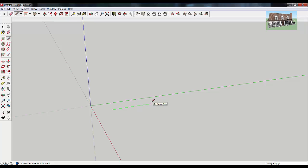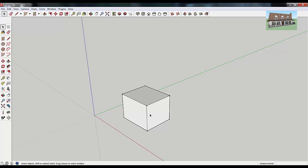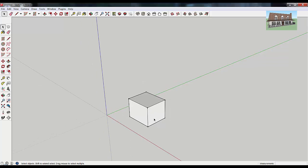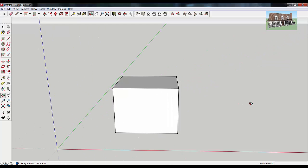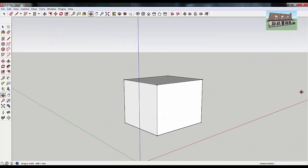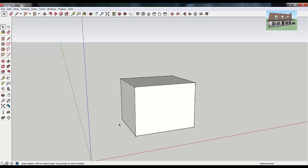So the best way to use the orbit tool is using a three-button mouse with a scroll wheel that you can click and drag around. The next tool I want to talk about is the pan tool. With the orbit tool you can fly around your model, but sometimes you just want to drag your view across the screen without actually orbiting.